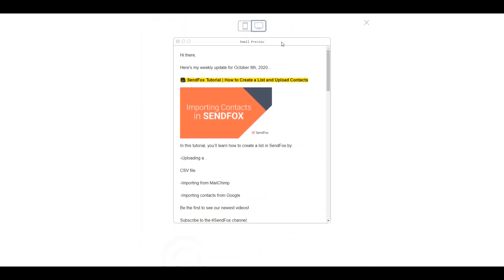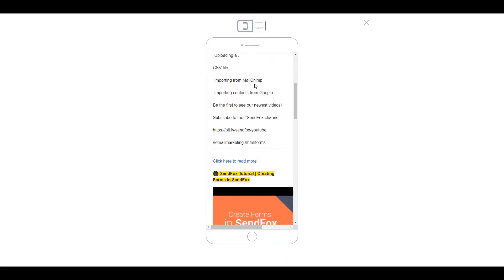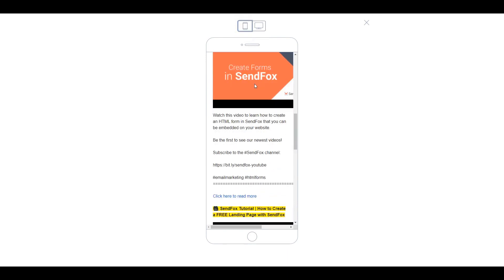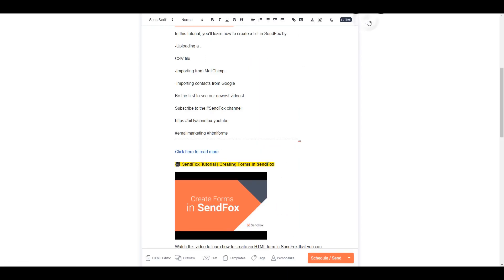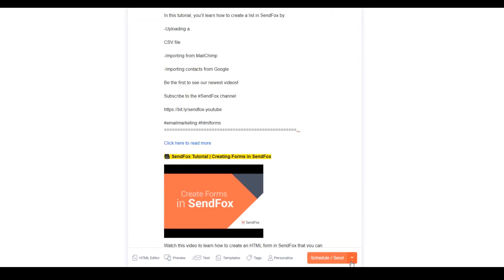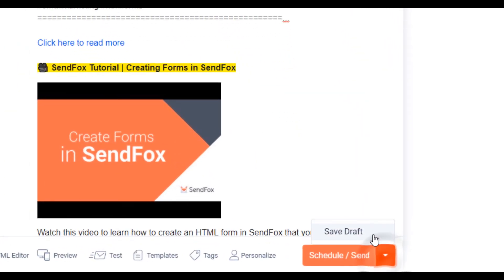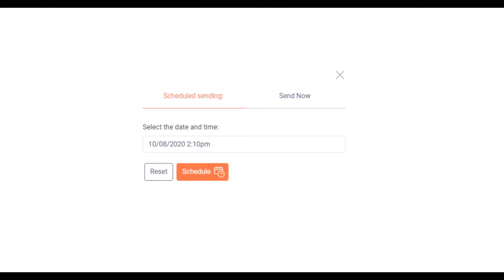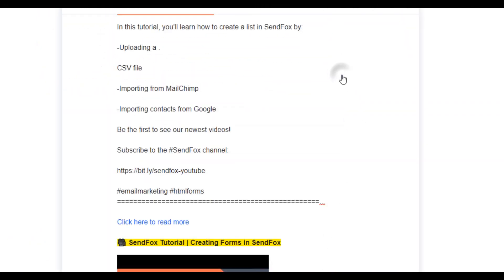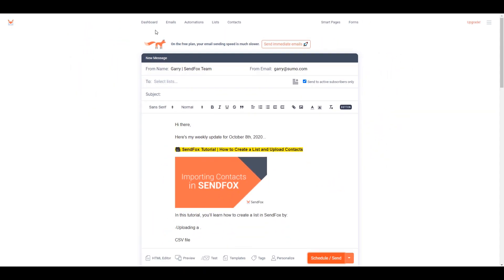Hit Preview to check out what it looks like on desktop or on mobile view. Please review our tutorial in this channel on how to create email campaigns to complete the email campaign setup. Save the email as draft, or schedule or send it now if you're ready. And there you go — you have just created an email campaign using your templates.